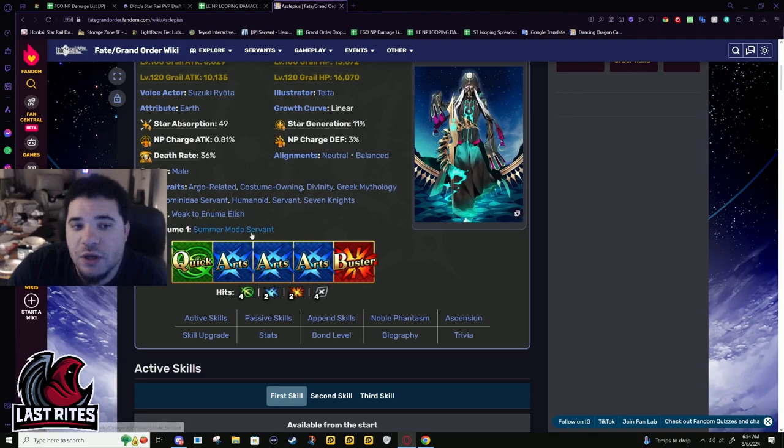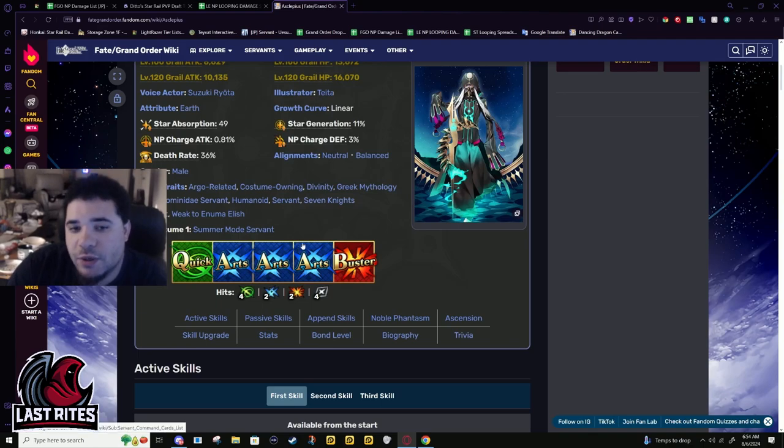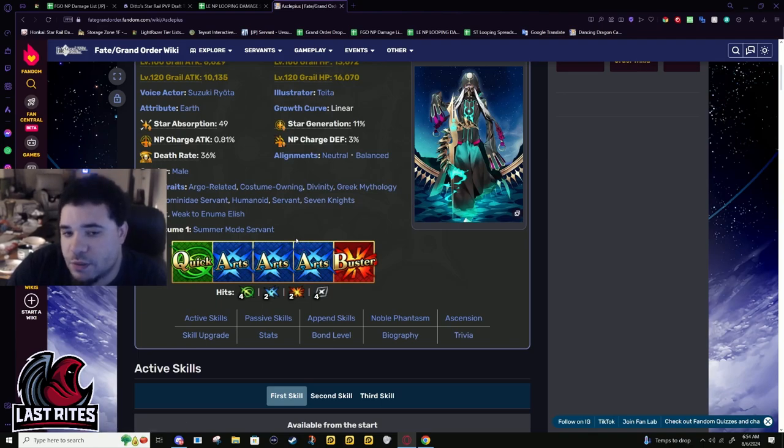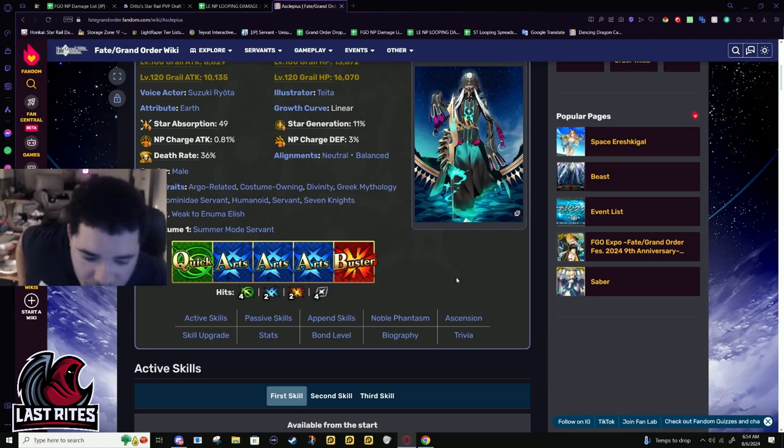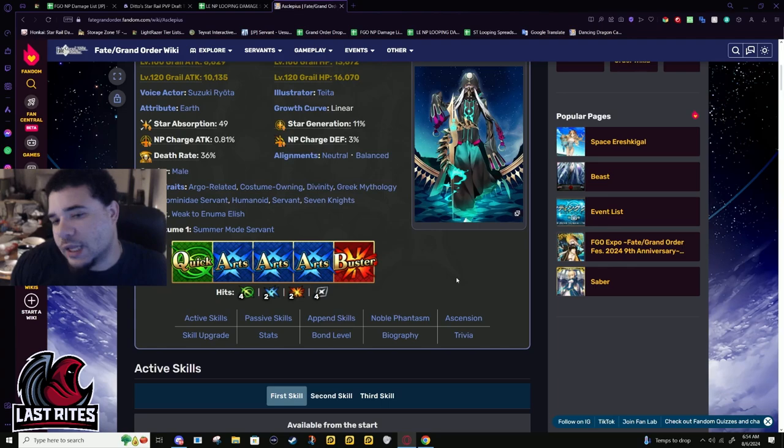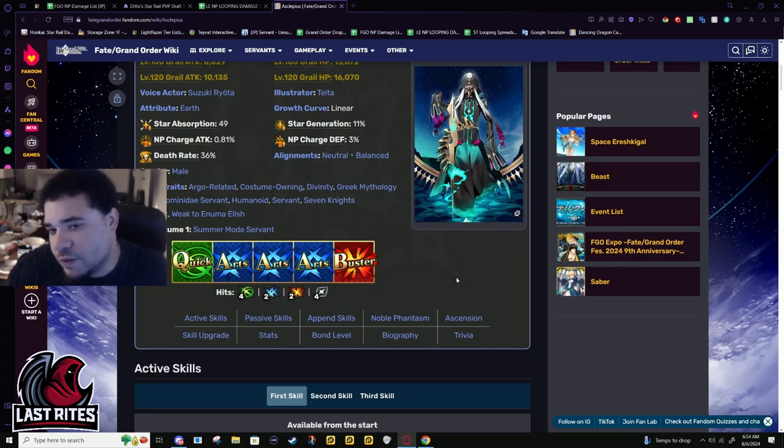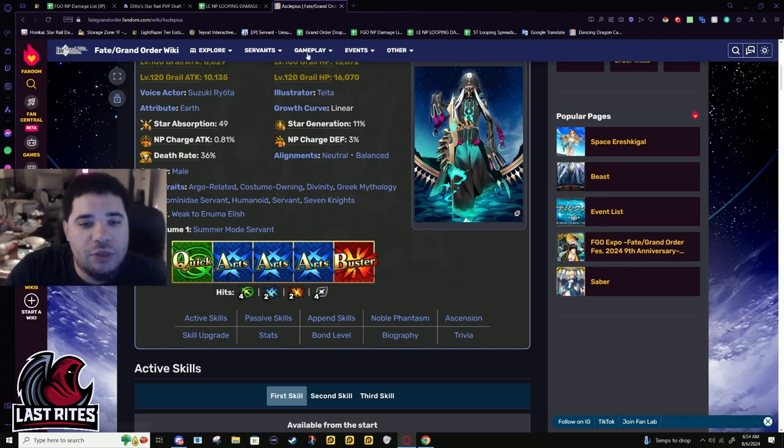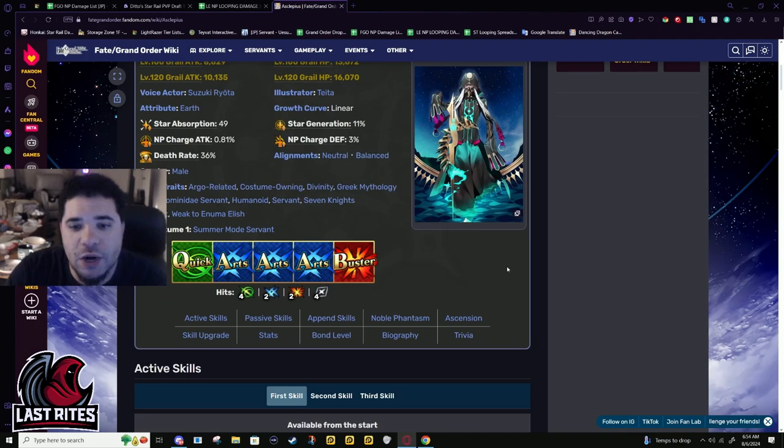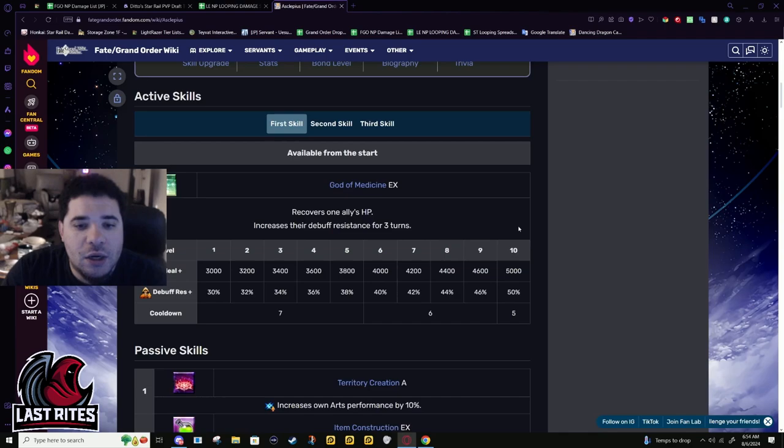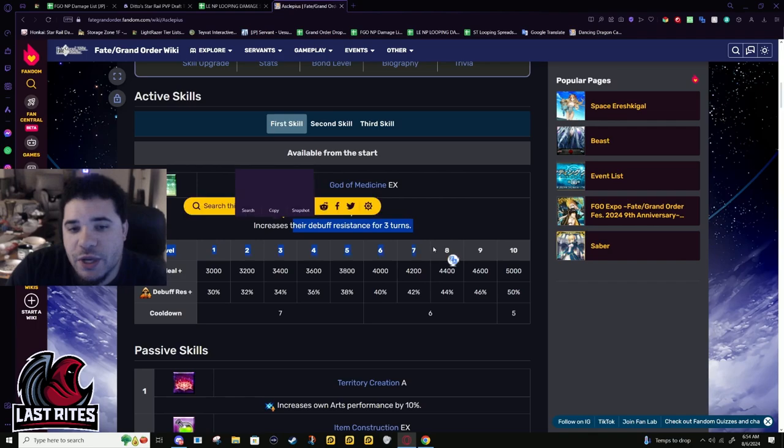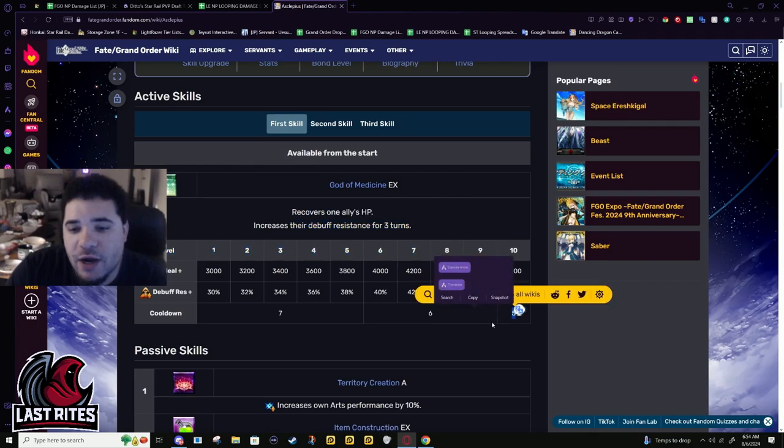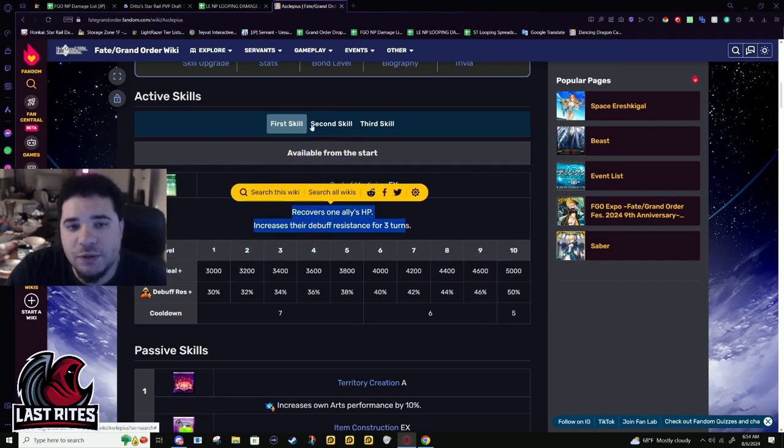He is a summer mode servant. So for summer, if you don't want to use your own Castoria and you have Asclepius, he's going to get bonus spawn points for summer. He's also an arts farmer, so even if you can use him as Plugsuit, he'll just level up faster during every single summer. Just something I thought would be nice to say because I really enjoyed using him back in the day when you first got the costume. Great. First skill is a 5k heal with an increase to debuff resistance of 50%. This is on a 5-turn cooldown. Solid first skill.